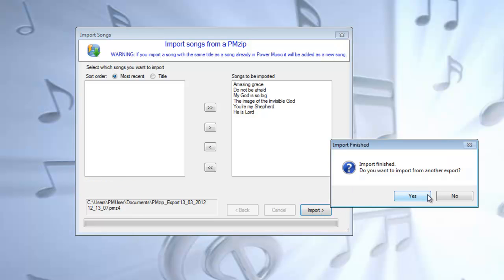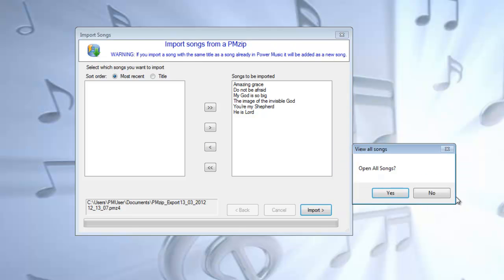Import finished, and then it gives you the option of doing another import. I'll say no to that. It'll ask me if I want to open all the songs, I'll say yes.